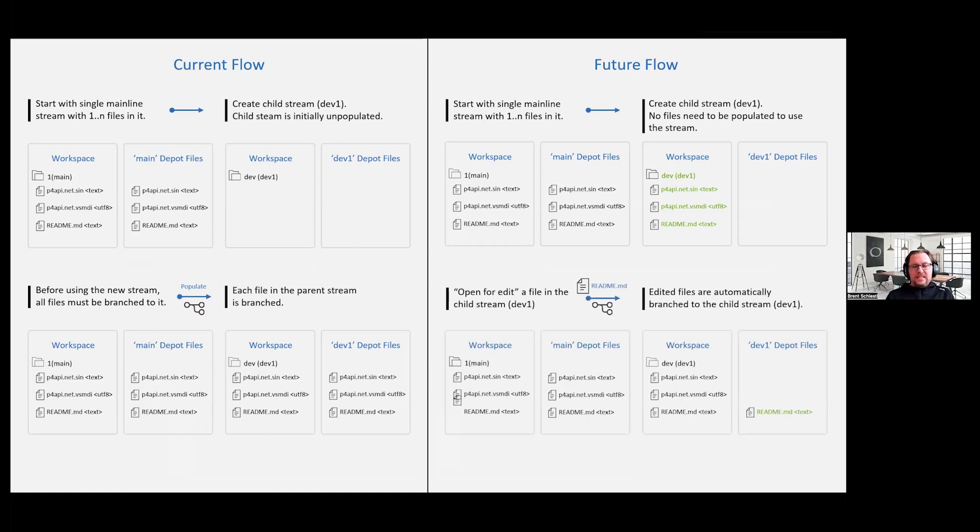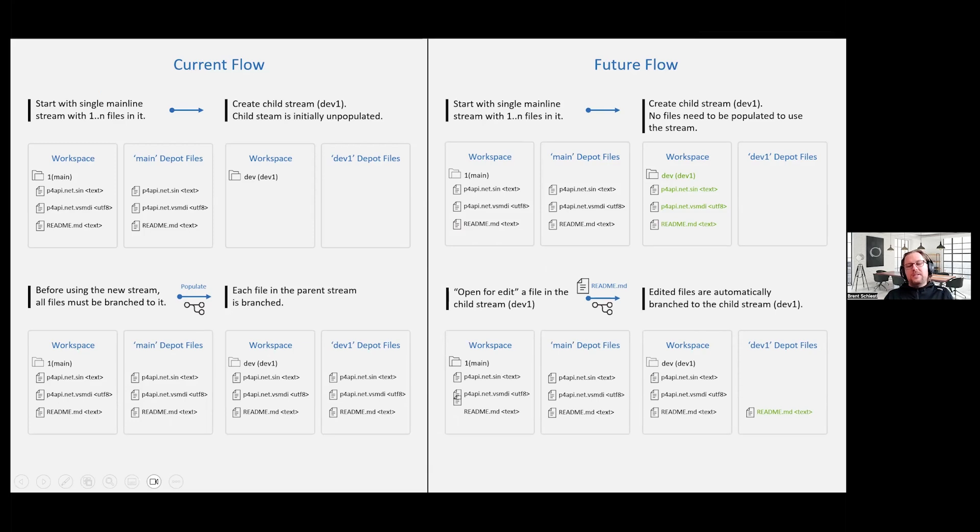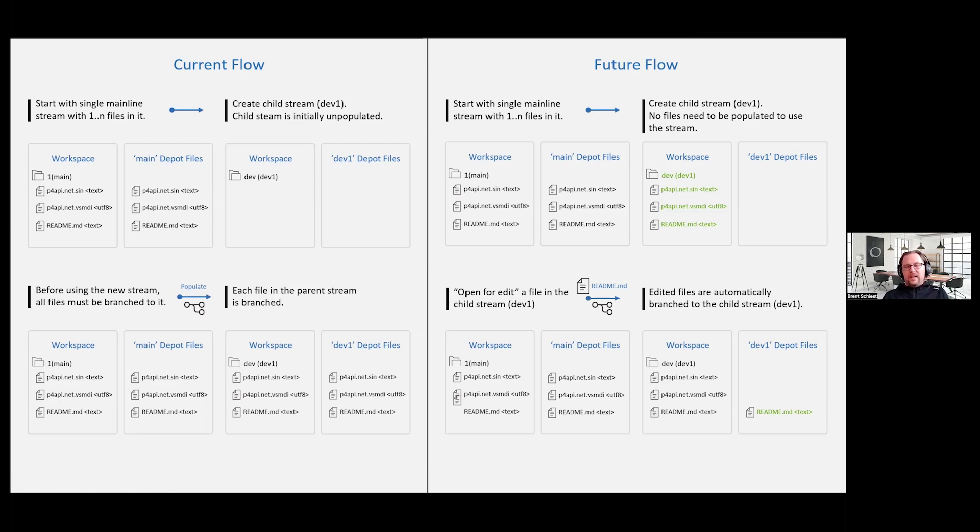However, in a sparse stream, again, we only branch when necessary. And so in this case, I took one of the three files, the readme file, and I opened it for edit. And when I did that, now you see in the dev1 depot file here, you see, readme was actually branched into that namespace. So in the end, I'm only going to branch metadata into the sparse stream for files that I've actually opened for edit in that sparse stream, saving you metadata savings on the database.